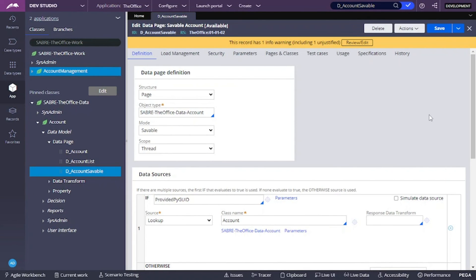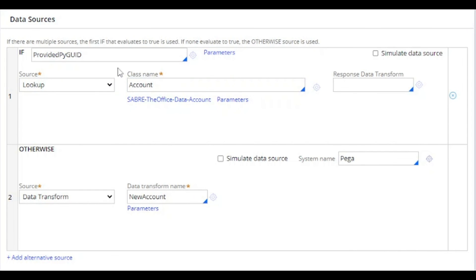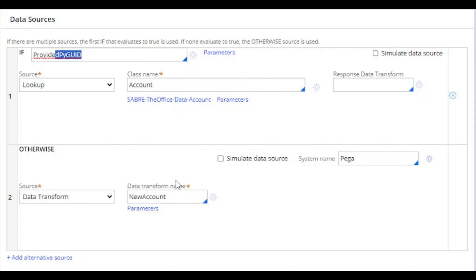With this simple configuration, we are now able to update existing records and to save new records into the database. Just as an overview: this was the out-of-the-box default. Now we check if the user is providing a pygid — if so, that means we are updating data; if not, we save a new record. In our data transform, we grab the information from our pywork page and pass it directly to our saveable data page. I hope you learned something new — this is a very simple and elegant solution for this problem.